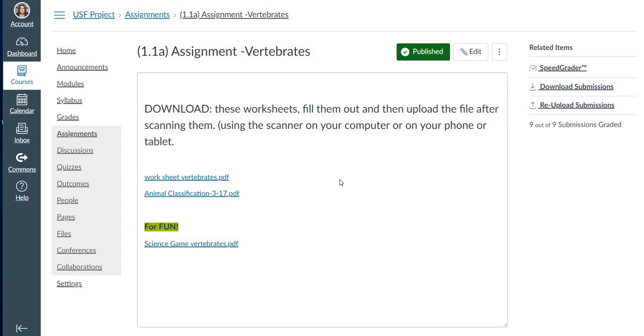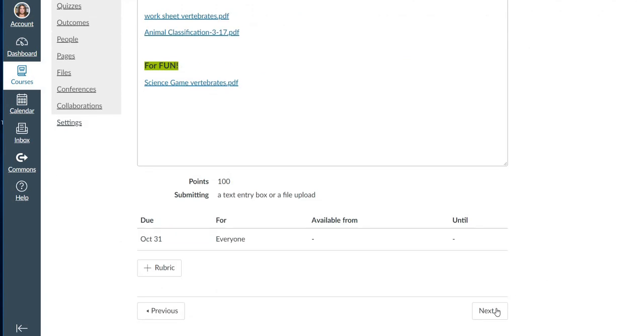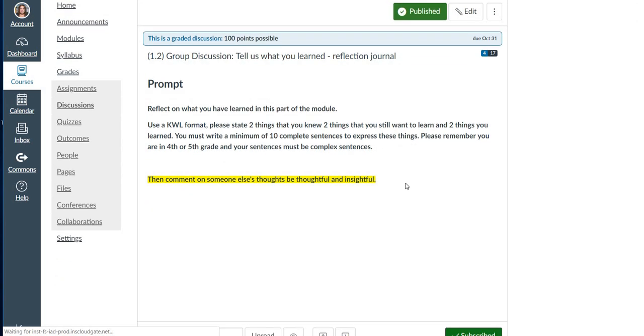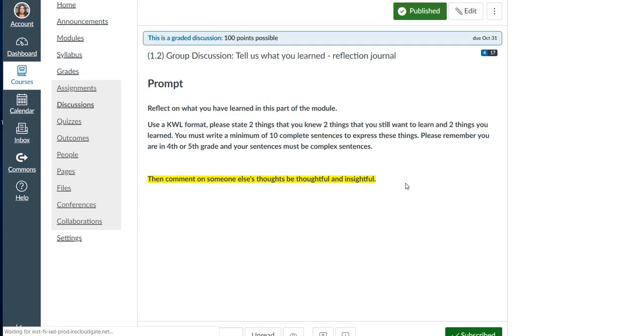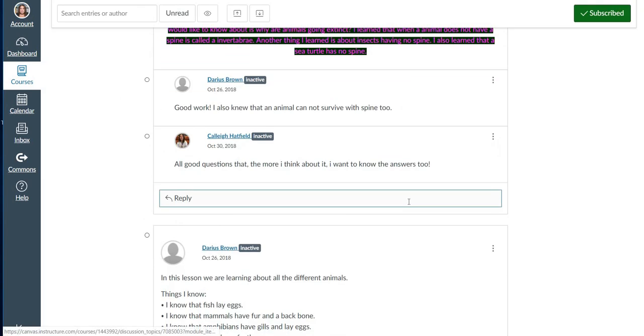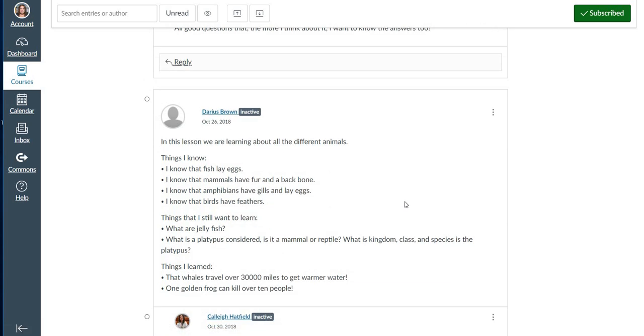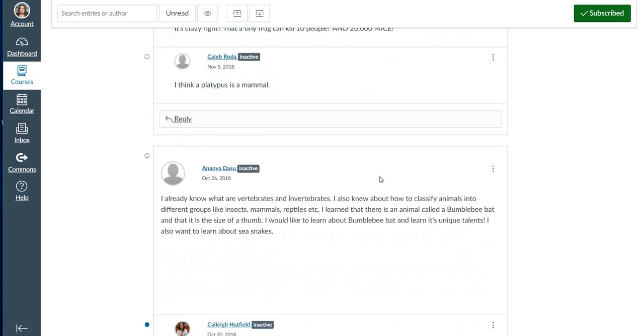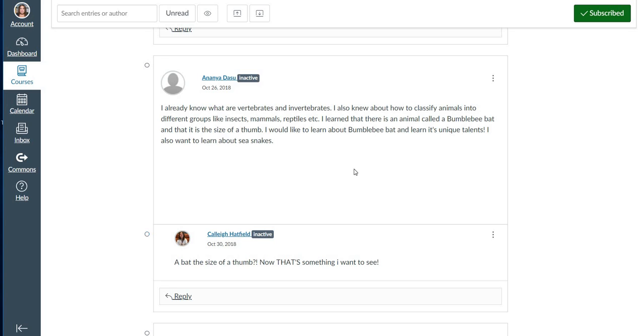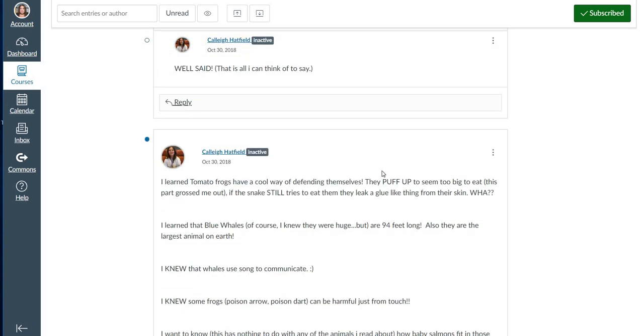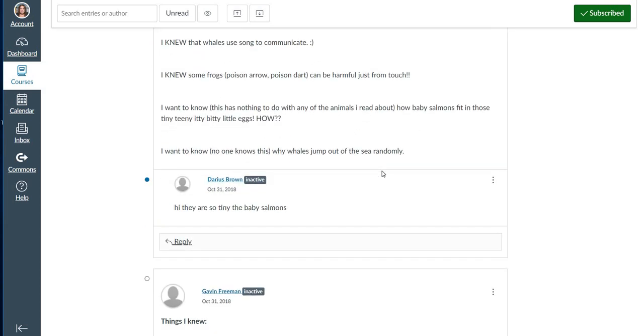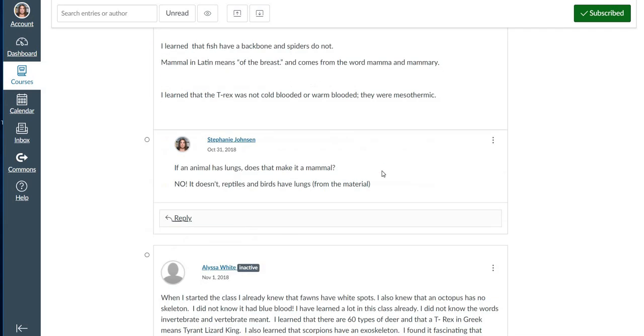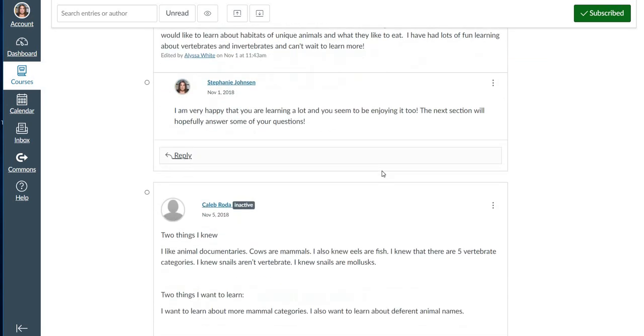We'll come back to student work in a moment to give you some examples of that. And then I had a discussion group, group discussion, tell what you've learned, a general reflection. I wanted to keep this as simple as possible so we used a KWL format which many of these kids are familiar with. Please state two things that you knew, two things that you still want to learn, and two things that you learned. I did put a criteria in there, but unfortunately many of them did not follow the criteria. I got bullets and not sentences. I got three or four sentences, as you can see. Some of them followed the criteria, some of them didn't.